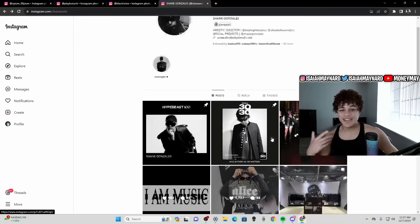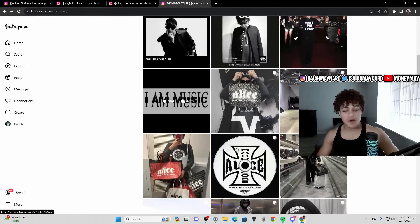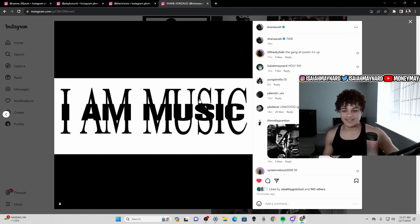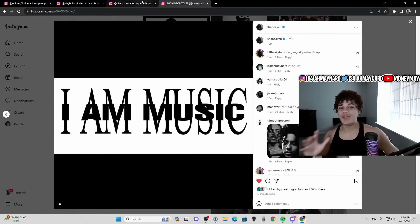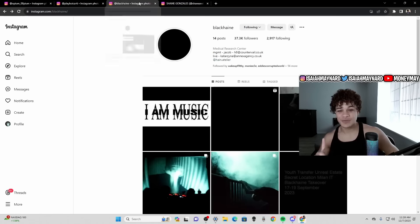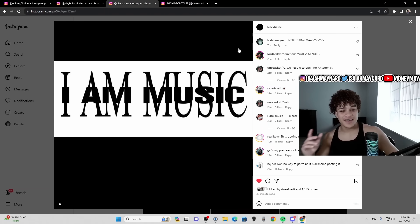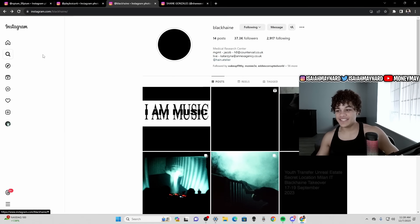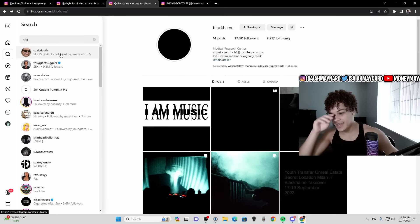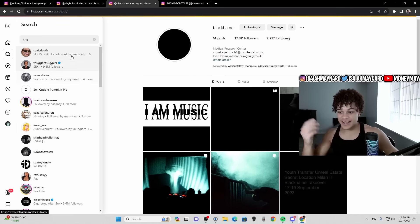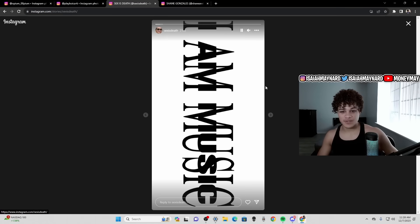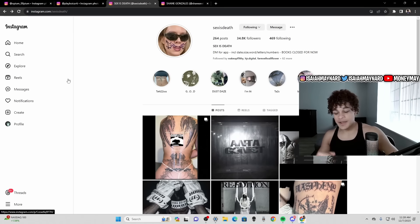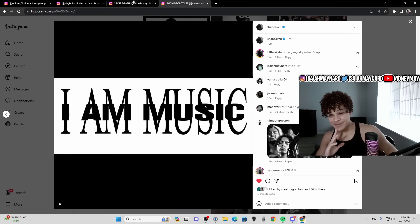He posts this bro, it's set in stone bro, we are at the start of the rollout. Same thing with Blackhane posted the I AM MUSIC thing. I believe Sexisdeath posted it as well. Let me see, yeah I think she posted it as well. She didn't post it but she posted on her story. Bro this is crazy, this is insane.